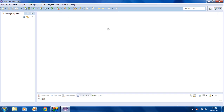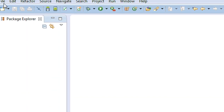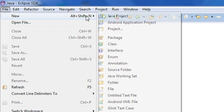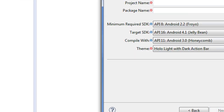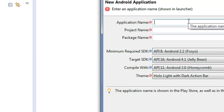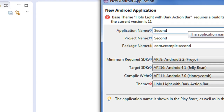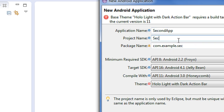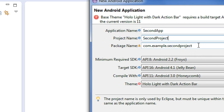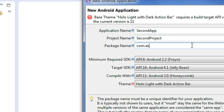I am going to create a new Android project that demonstrates how to connect multiple activities together in the same Android project. This is an Android application project. I give the application name as 'second app', project name as 'second project', and I change the package name as 'easyway2in'.